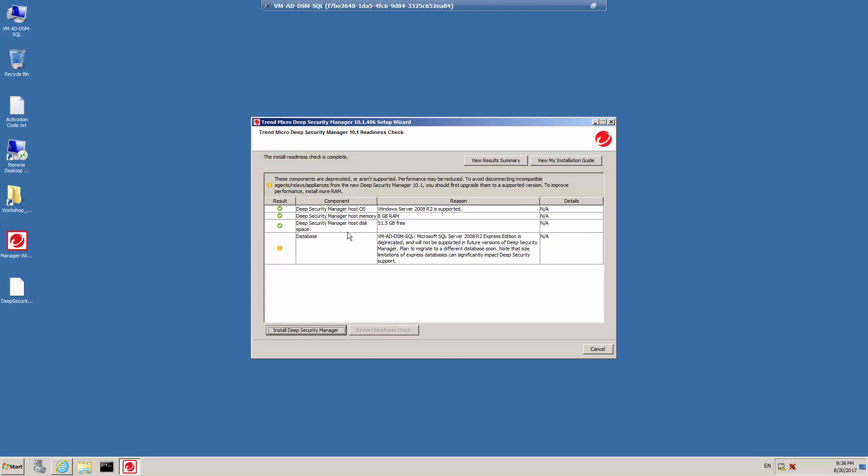In this example, the Microsoft SQL Server 2008 R2 Express Edition will be used as the database. This version is supported, but only for deployments with 50 managed computers or less with restricted security configurations. The Express Edition should never be used for a commercial deployment, but should be adequate for our demonstration. Once the Readiness Check is complete, click Install Deep Security Manager.